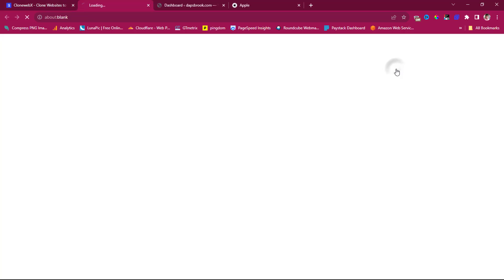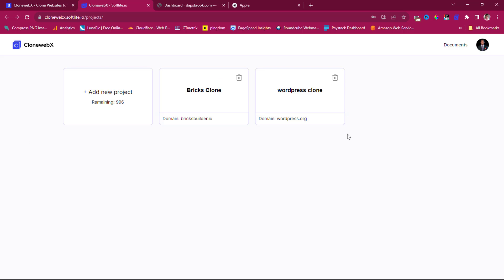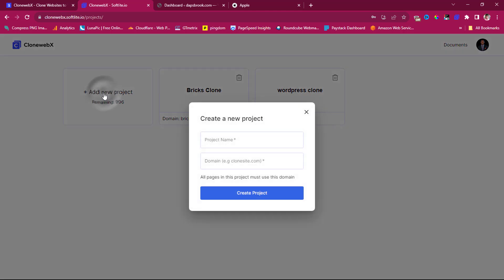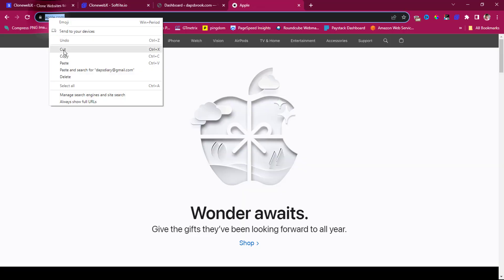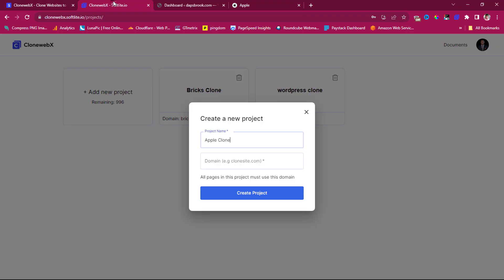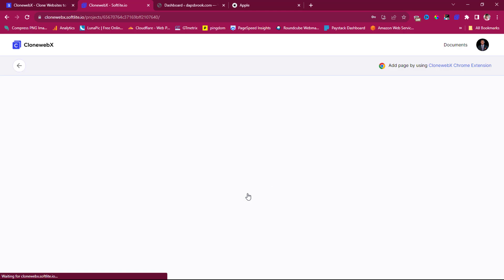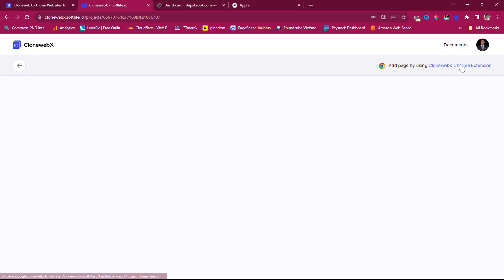I already have a plan, so I'll go to the app. I have some existing projects here. I'll launch a new project, call it 'Apple Clone', put in the apple.com URL, and create the project.